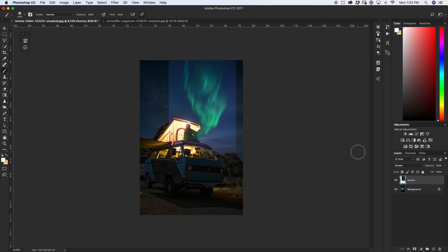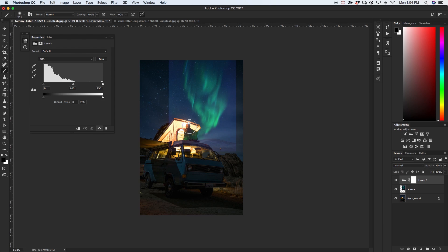So as you see there is still a bunch of the sky left over because it wasn't completely black so we have to make it a little bit darker. If we go and grab our levels adjustment layer here we can just create a clipping mask by clicking this little box right here so it's now clipped to our aurora layer.